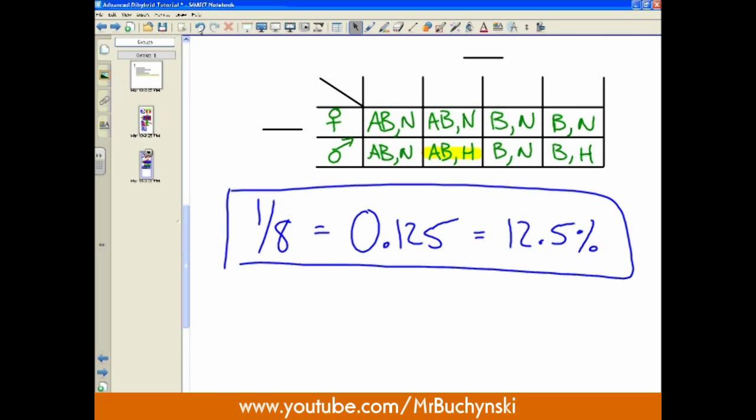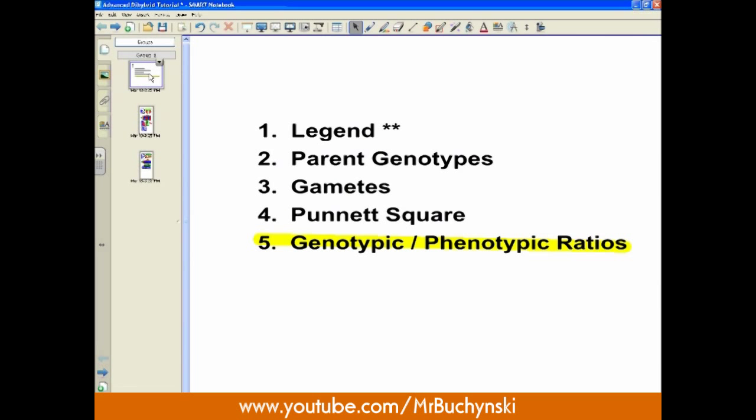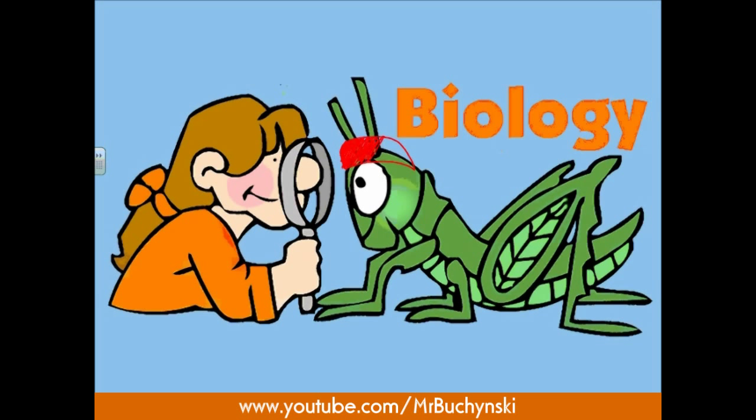Hopefully this episode has given you a better insight into advanced dihybrid crosses. We dealt with multiple alleles, epistatic relationships, codominance, and sex-linked inheritance. If you feel you've gained mastery for these problems, that's great because that's usually as complex as these problems get in the course. Please make sure you are sticking to the steps — it may seem a little bit slow, but it will lead you to the correct answer. In particular, that gamete step is so important because it can cut down your Punnett square by half or even more. Thanks for listening and I'll see you in the next episode.